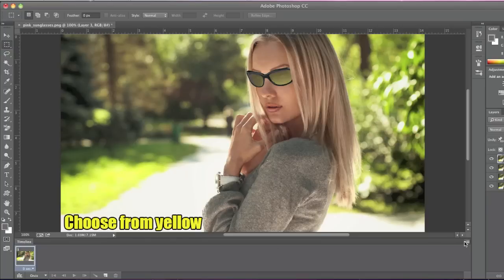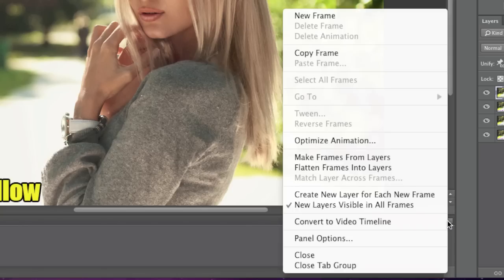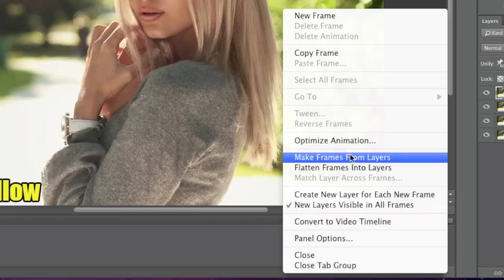Now I'll click this arrow here for the drop down menu and click on Make Frames From Layers.